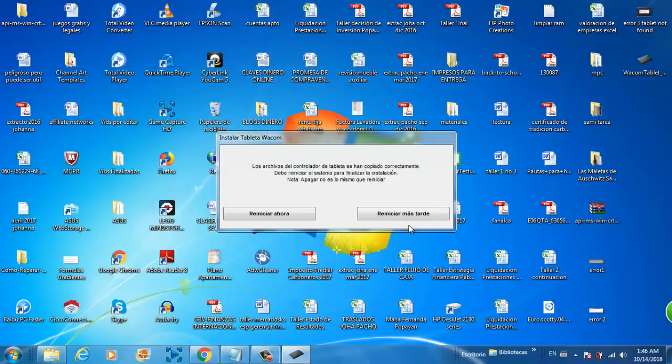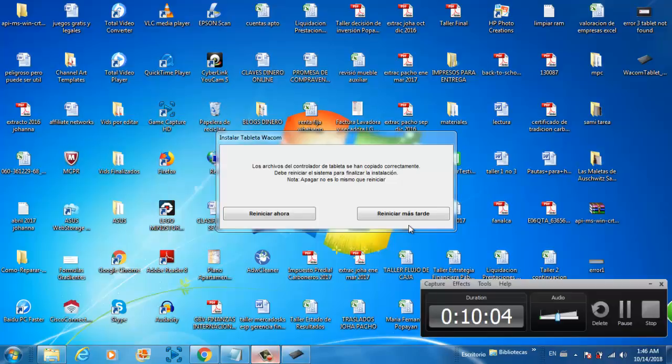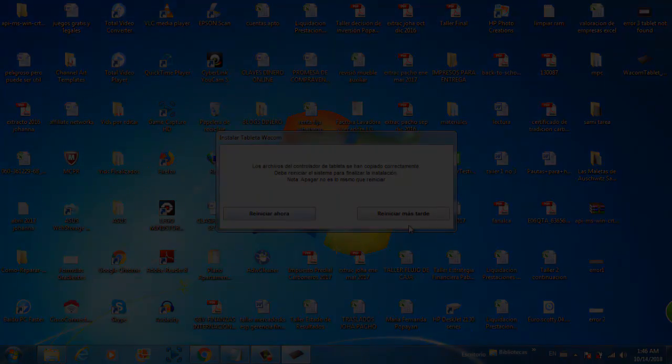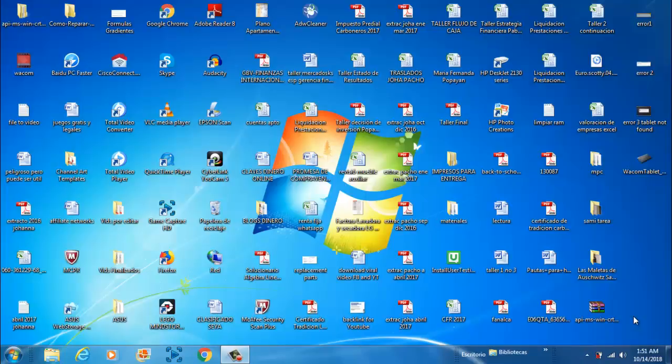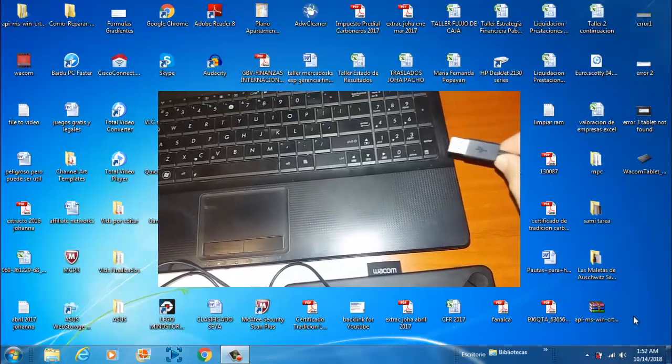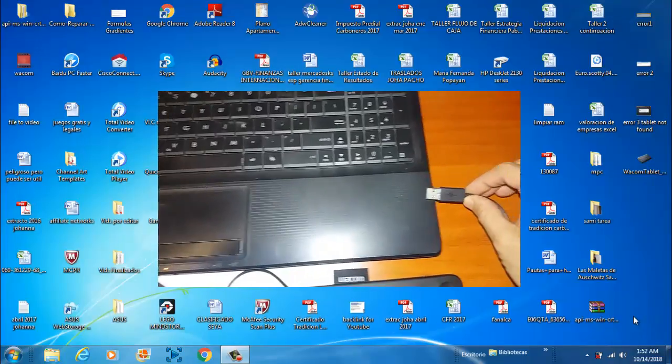The computer is asking if you want to restart your computer now, and you do it. Then plug the tablet. After you restart your computer, just plug the tablet to your computer.